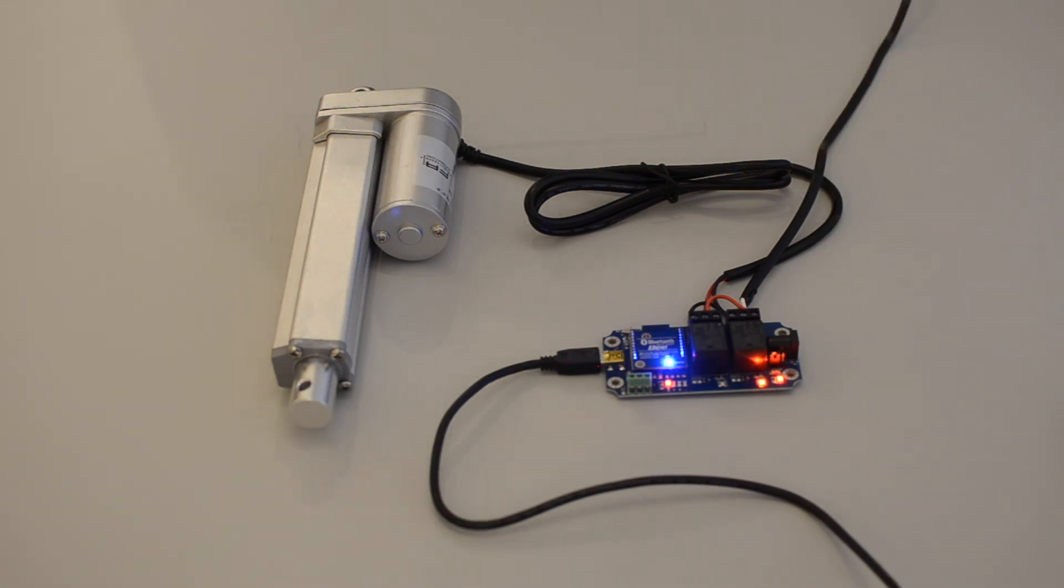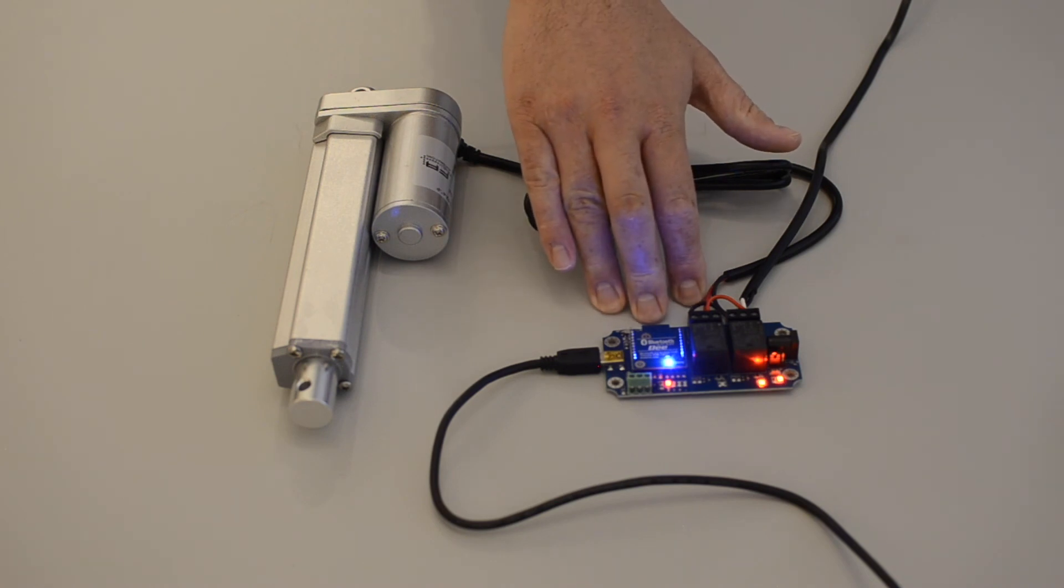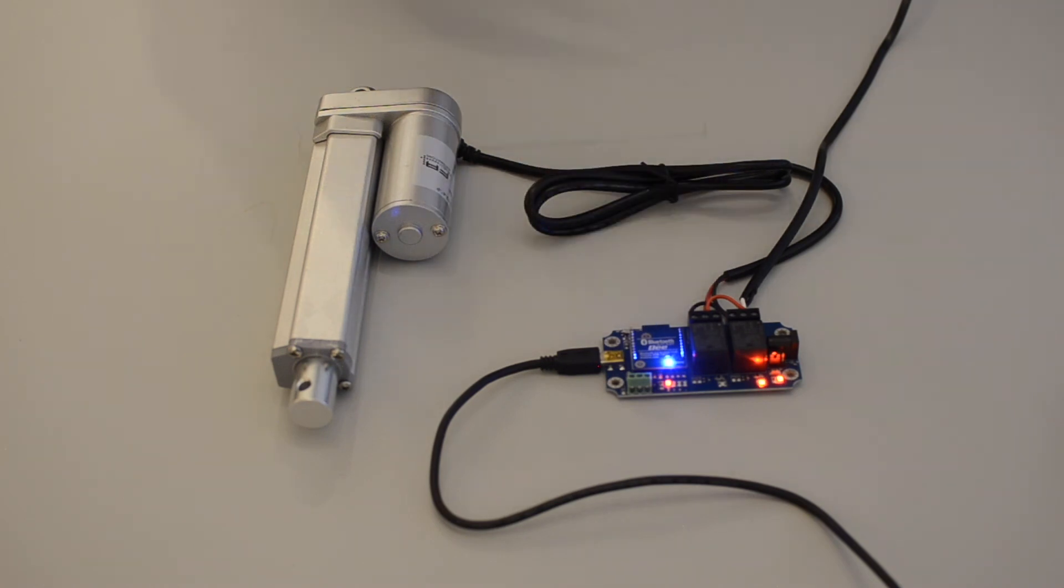And that's how you utilize this Bluetooth relay kit. You can find this kit and much more at forgellyauto.com.